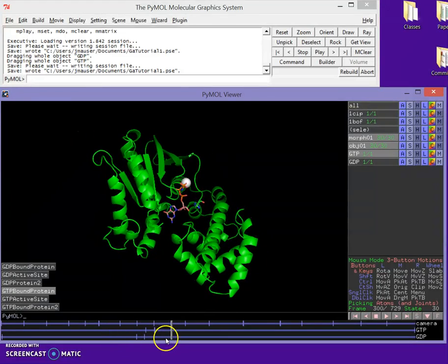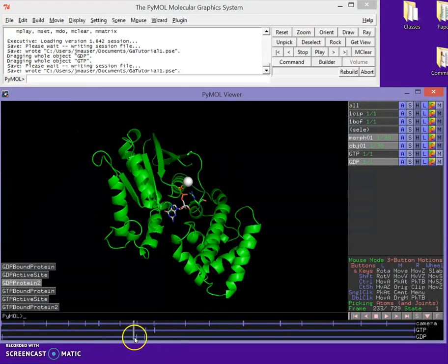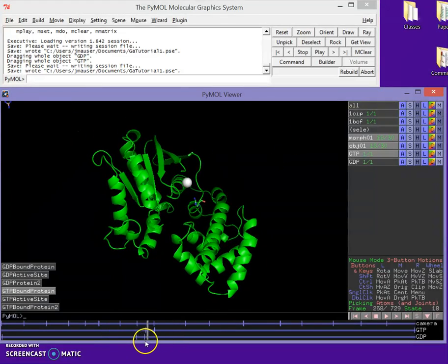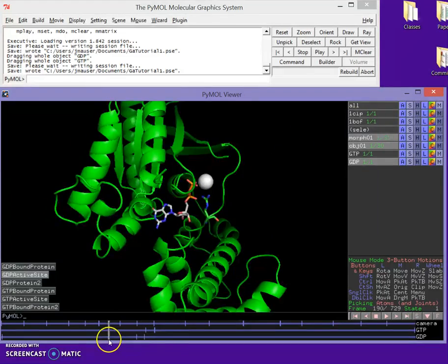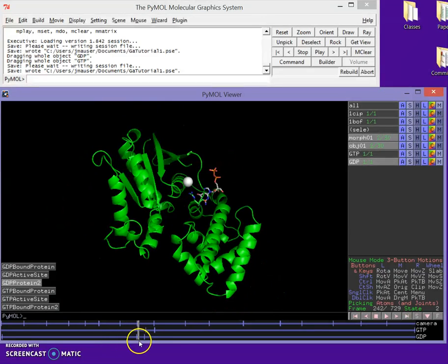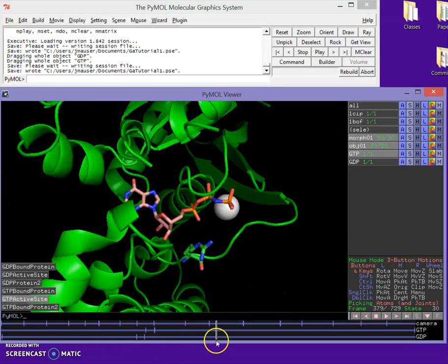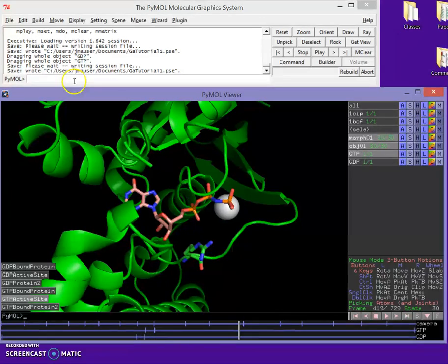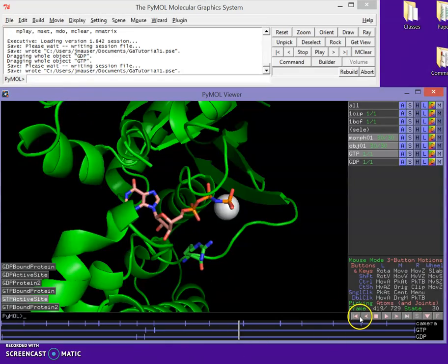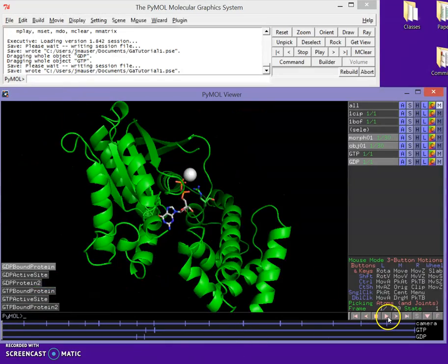Everything is animated and moving. We've got our two things flying in and out. Here comes our GDP, and our GDP flies in. And it's going to hold there until the end of the movie. So our movie's done. I like what I see. Let's make sure.